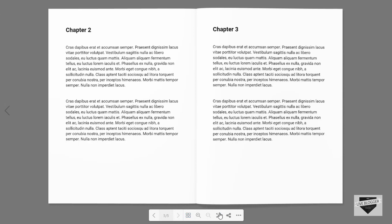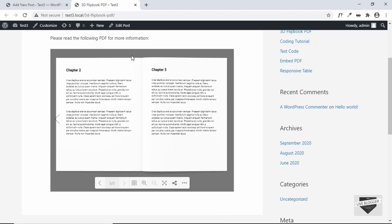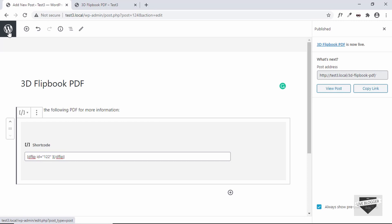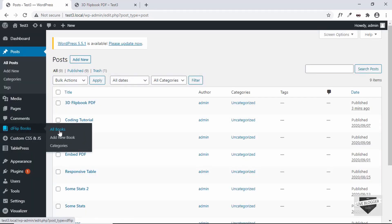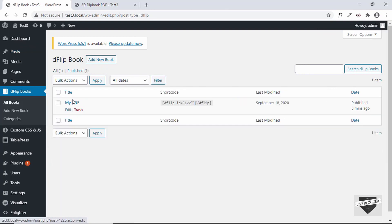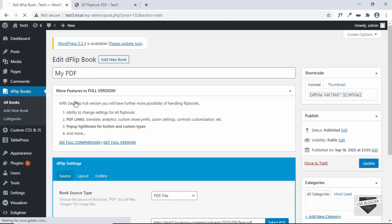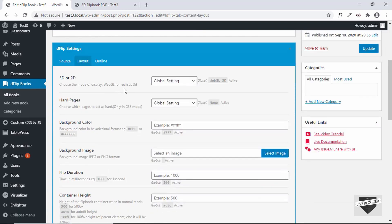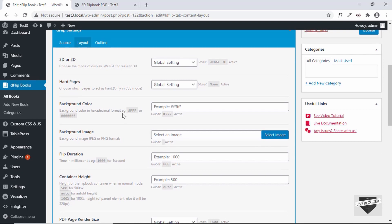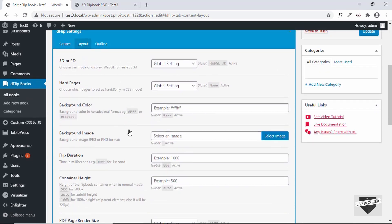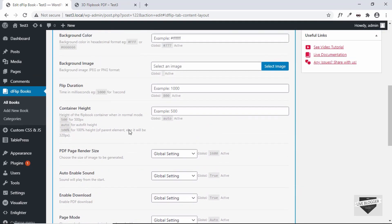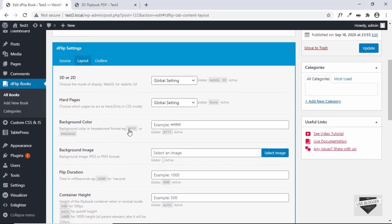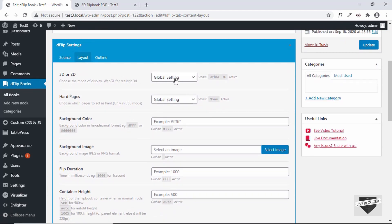Let's go back to the dashboard, go to DFlip Books, click on All Books, and select our book 'My PDF'. Let's go to Layout. There are a lot of options here you'll be able to change and test. Let's take a look at some of them — the first one is 3D or 2D. Global means it's selecting WebGL 3D, but we can also select CSS 3D or 2D.